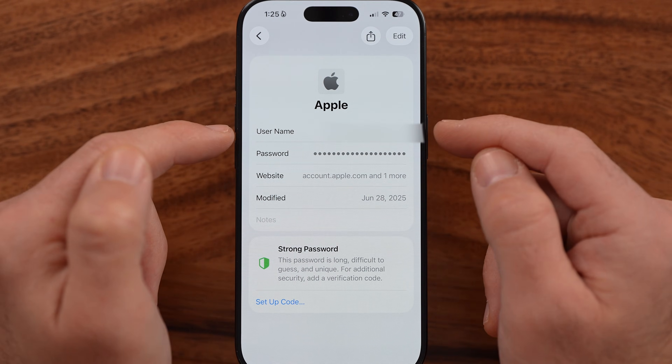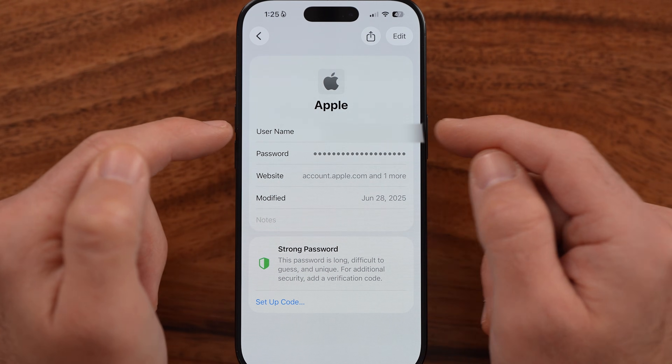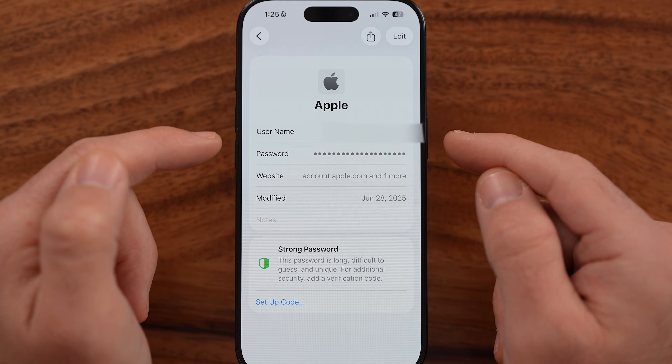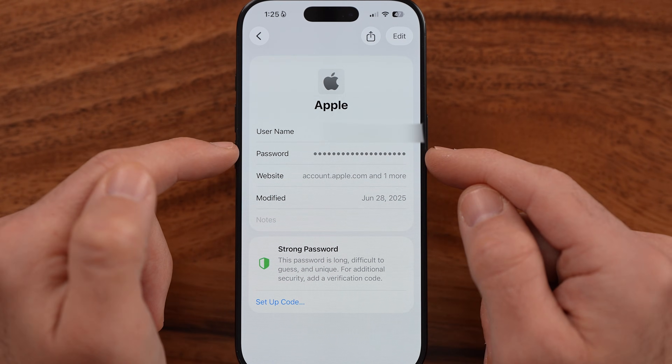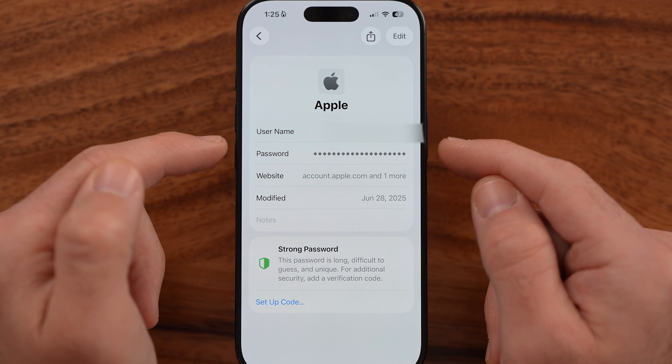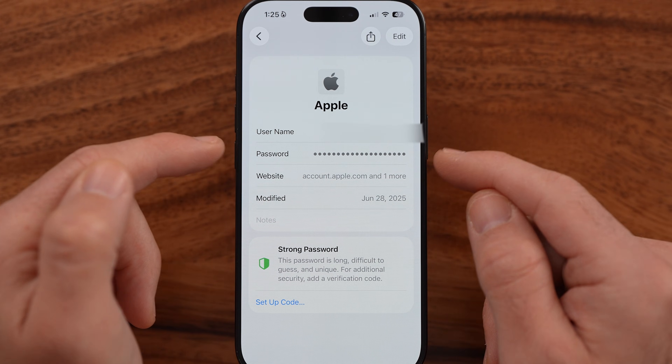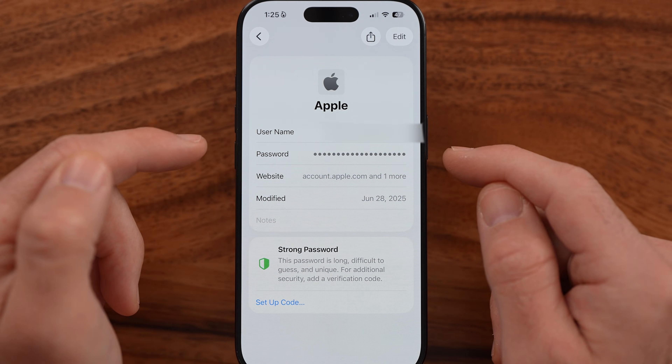You'll be able to see there's your username — in my case, my email — and then my password for my Apple account or Apple ID.